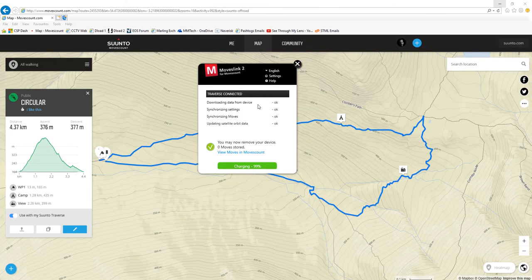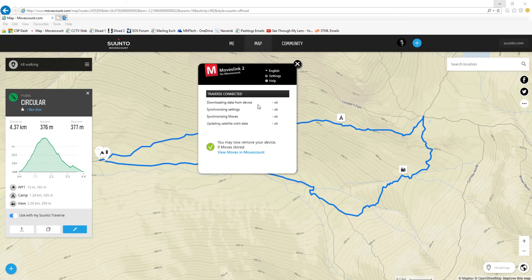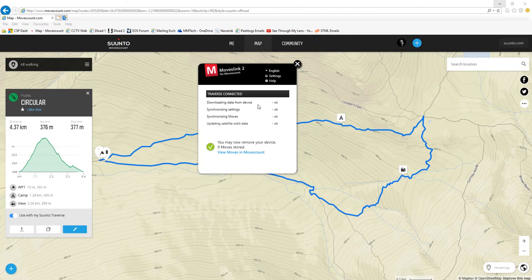That route is now ready to use out in the field. When you want to use your watch, simply press the start button, then go to Navigation, then go to Routes. It'll show you how many routes you've got on your watch and you select the route you've just done. It'll give you an option to either Navigate or View — you want to select Navigate. It will then ask you for the direction: are you going forward around the map you've plotted, or in reverse?